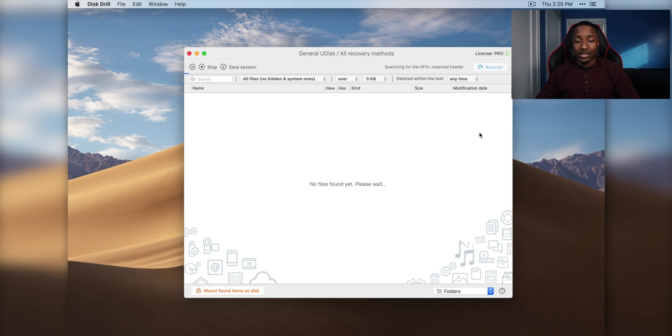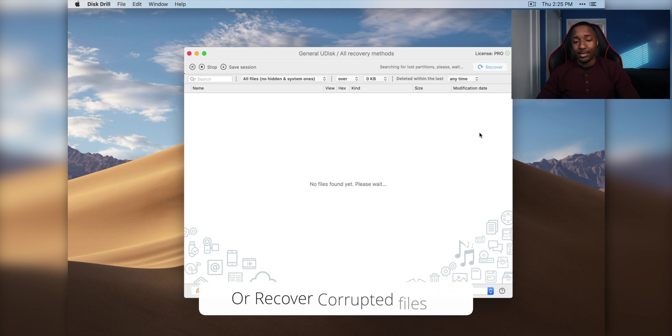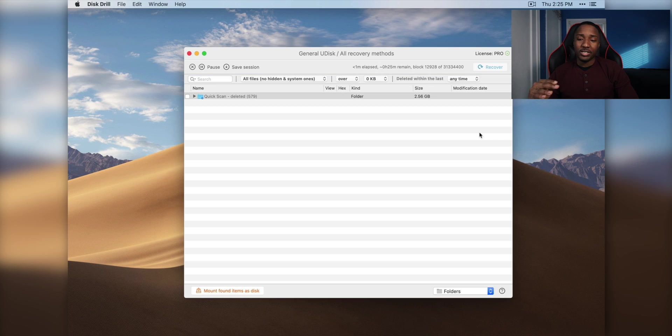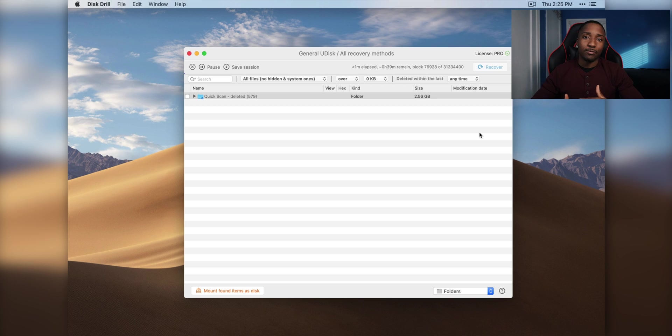And I got to tell you guys, Disk Drill is going to definitely save some people's lives man, because there's some really important files that you might have probably deleted by accident, and this is going to help you easily recover it with one click of a button. The recovery time, as you guys can see, is 25 minutes remaining, but it depends on how big your hard drive is, or how long you had your hard drive for.